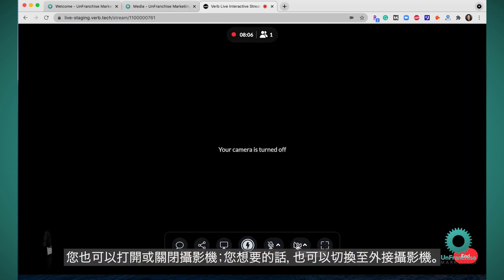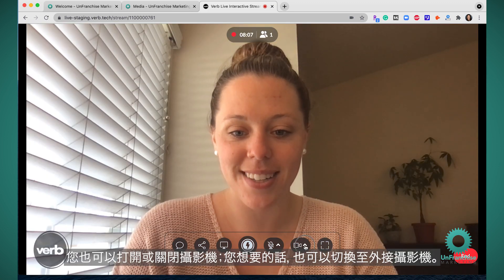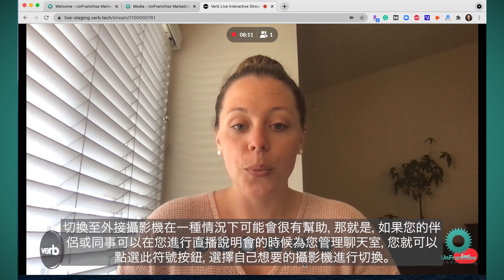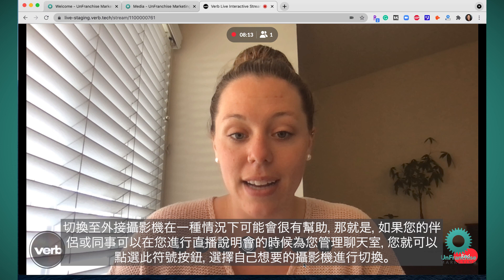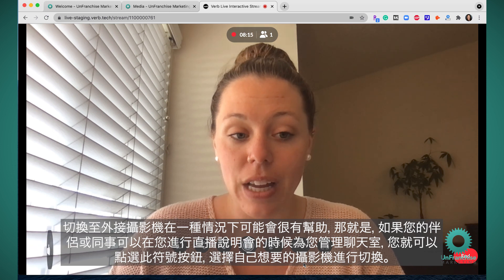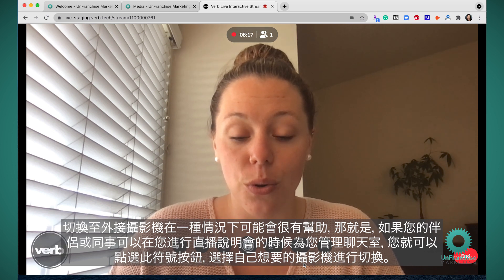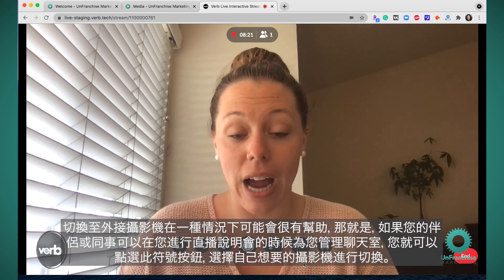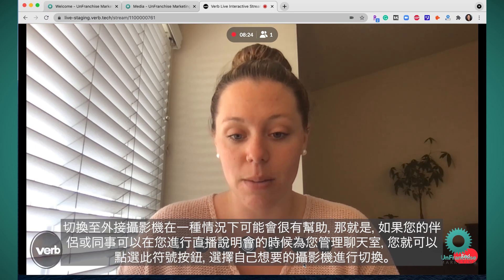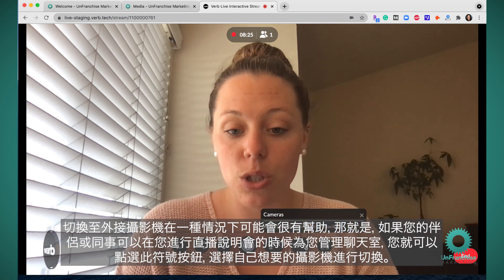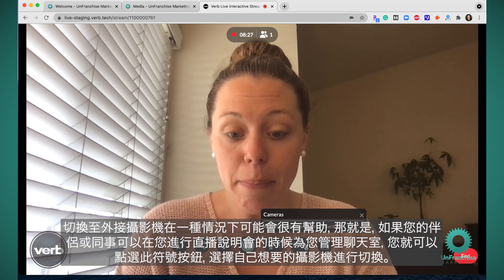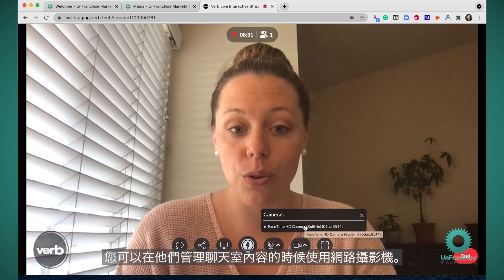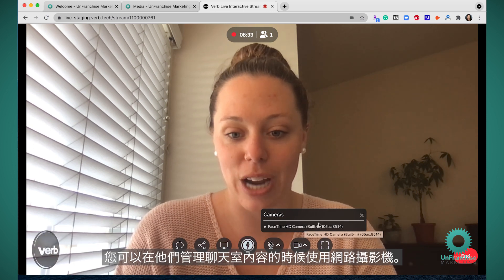You can also turn on and off your camera and switch to an external camera if you'd like. One instance where switching to an external camera may be helpful is if you have your spouse or a co-worker who can manage the chat for you while you're hosting the presentation. You can switch by pressing this carrot button and selecting which camera you want. You can use a webcam while they manage the chat.